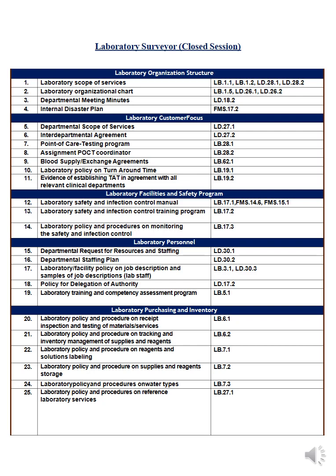Staffing means people such as physicians and technicians, while resources include machines, supplements, medical supplies, and so on.